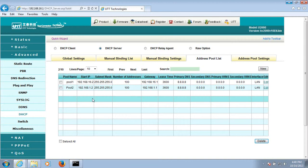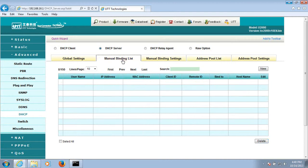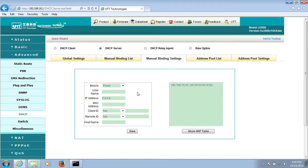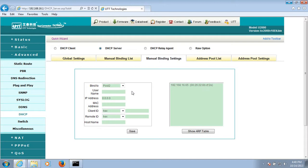We need to use the manual binding list. Since the router won't assign IP addresses in poll 2 until poll 1 runs out of IP addresses, we need to bind MAC addresses to IP addresses in poll 2. We bind to poll 2, and you type in the username you want.